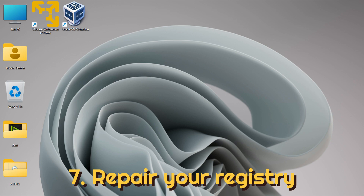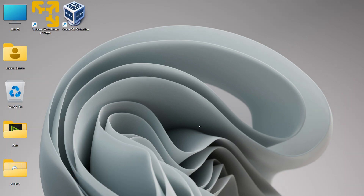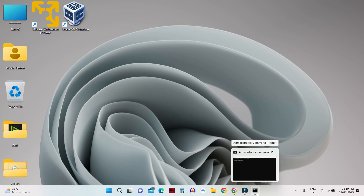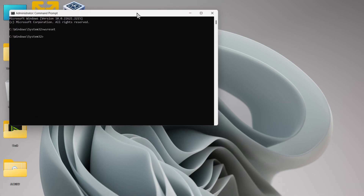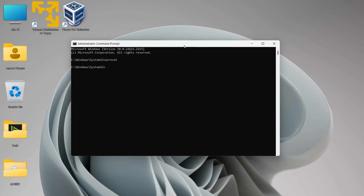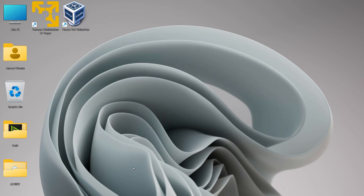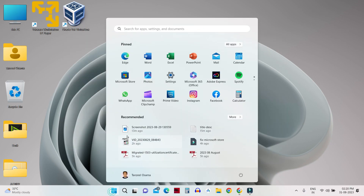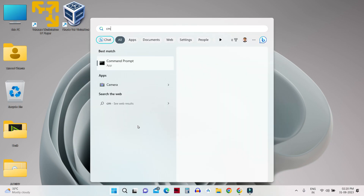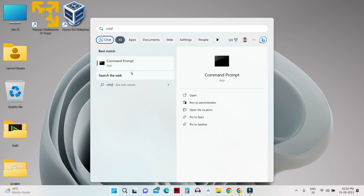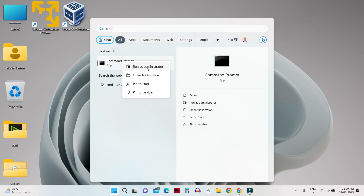If disabling the VPN doesn't help, you need to run a System File Checker scan. Open the Command Prompt in administrator mode by clicking the Start button, searching for CMD, right-clicking on it, and selecting 'Run as administrator'.